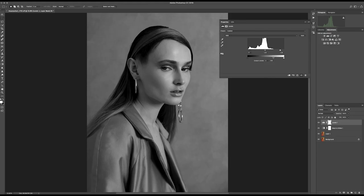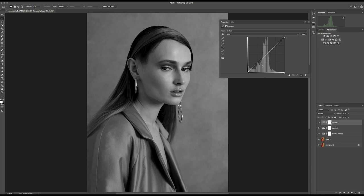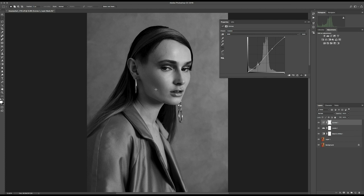After we've adjusted the Levels, we're going to open the Curves as well and do the same things — maybe two points here. Pull down the blacks a little bit, push the highlights up to the top. As you can see there is now a lot of contrast.